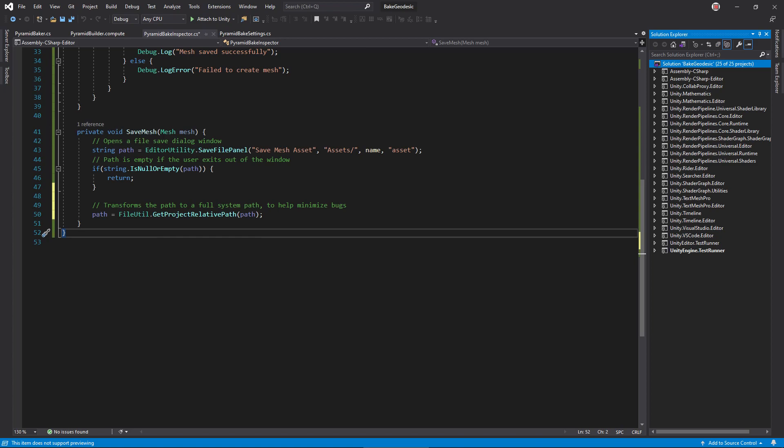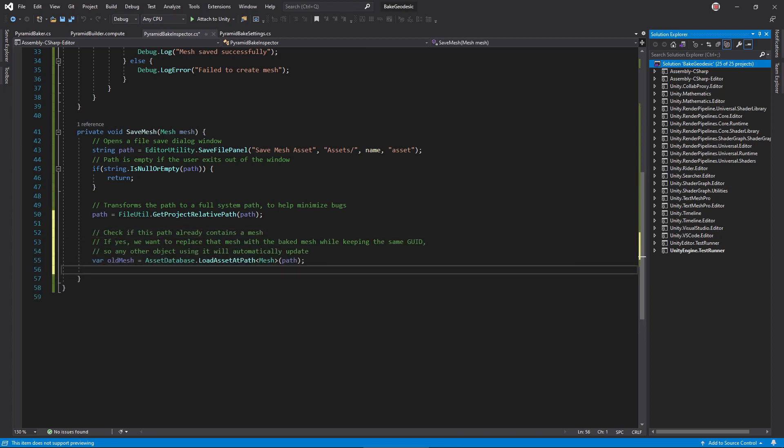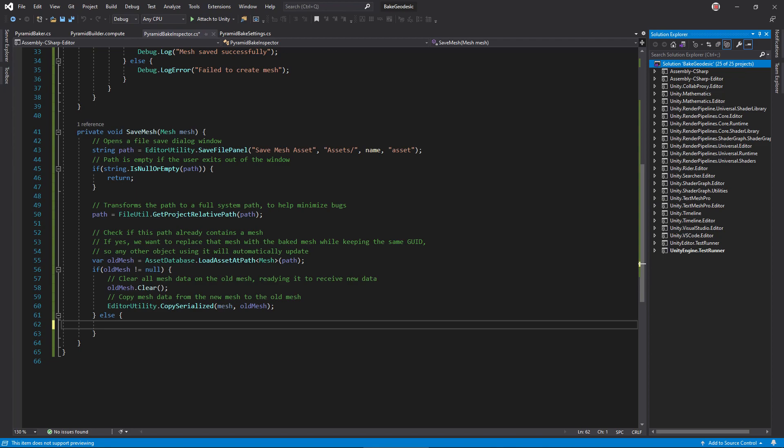Now, if we just save the asset there, it could overwrite an existing mesh. We don't want that, since it could break any references to it in other scenes, forcing us to fix them every time we need to update the mesh. Instead, check if there's already a mesh at the chosen file path. If there is, we should copy the data of the new mesh into the old mesh.